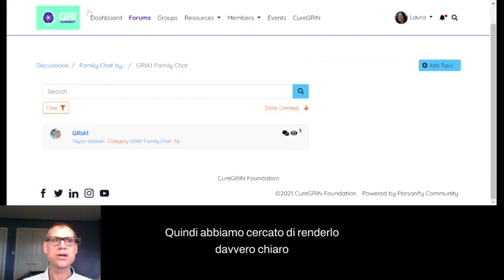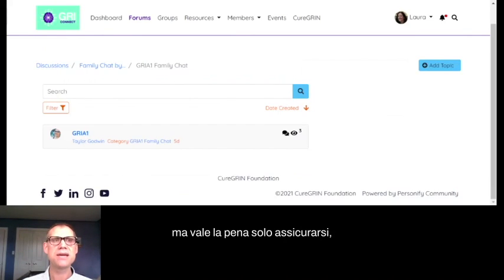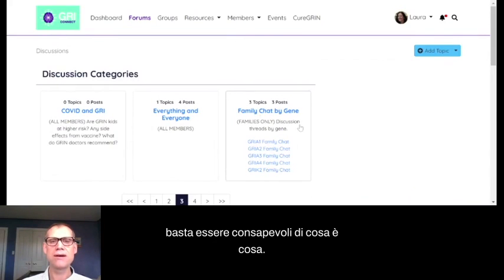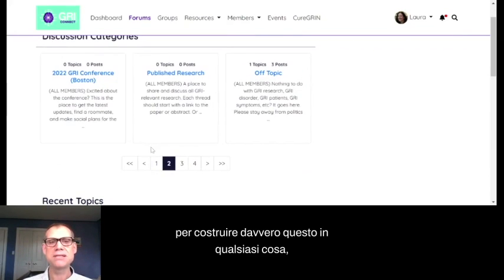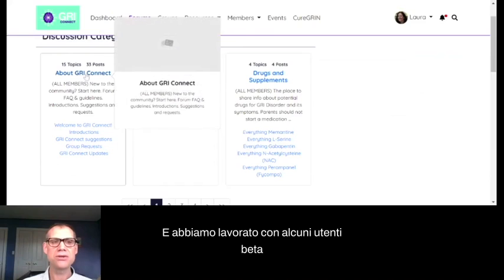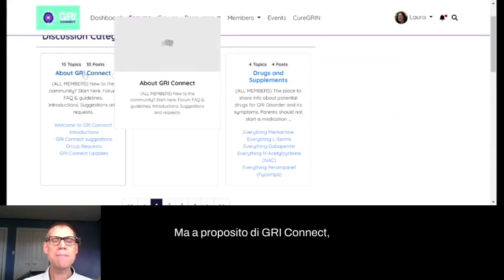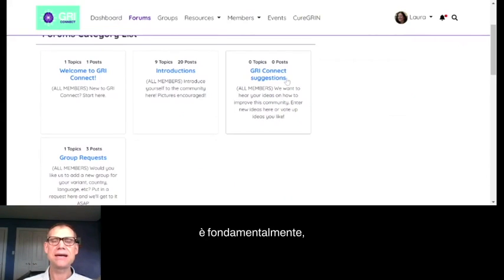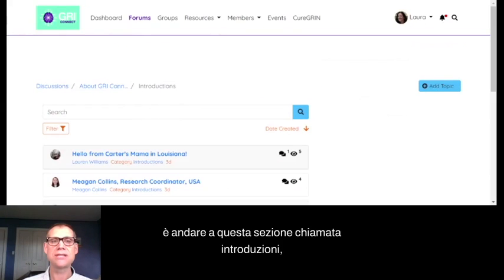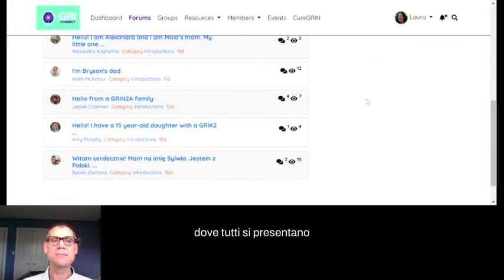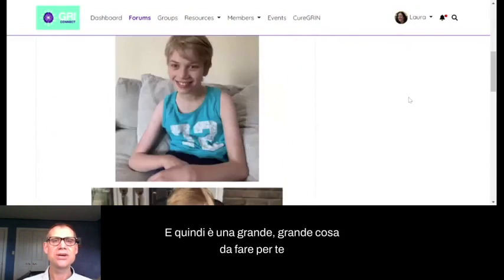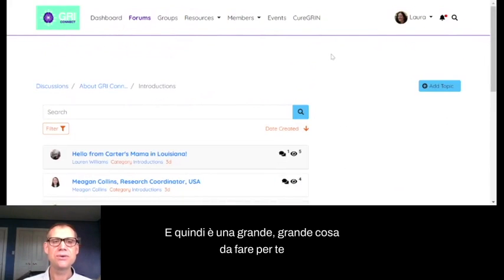We've tried to make that clear by labeling those posts. It's worth being aware, especially if you're sharing sensitive information about your kids that you may not want researchers to see. One of the first things we suggest you do is go to the Introductions section, where everybody is introducing themselves to other community members. I'll show you mine, where I've talked a little about myself and put pictures of Bryson in there.